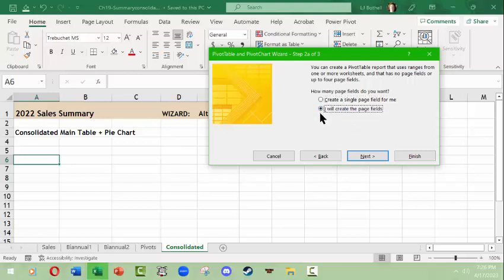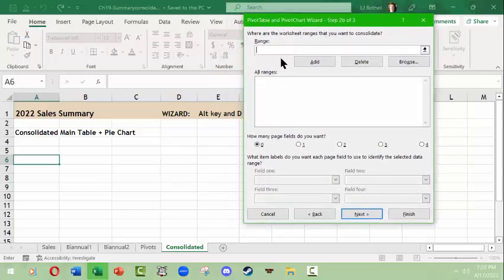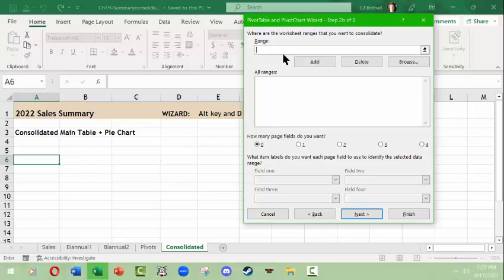Click Next. You can create a single page field or create page fields yourself — creating page fields is better so you can make determinations later in the pivot table about what you want to see. Click Next. Now you have to select what you want to consolidate. This is an important area — you grab information from one table, see that range appear in the range box, click Add so it populates below, then go grab the range from the second table and click Add again.